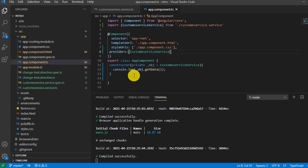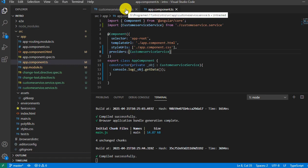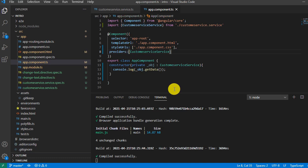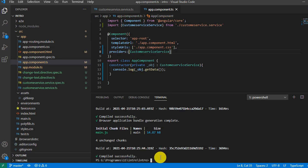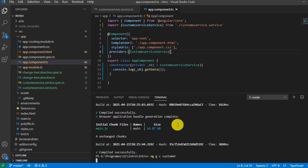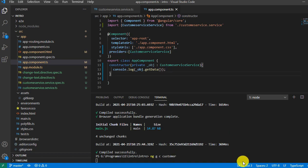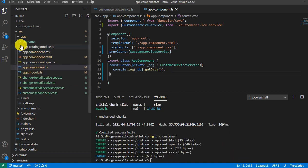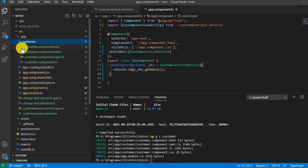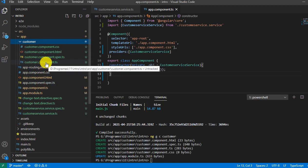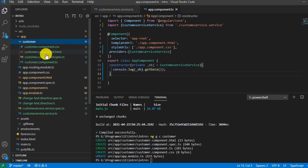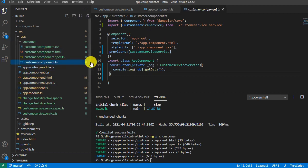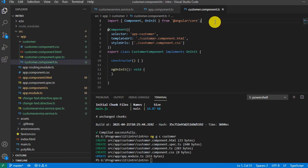For that, I need to add one component. Here, let's do ng g for generate, c for component, and I'll call it customer. Press enter. So it will add one component called customer. Now the customer component is added. In the same way, I will import the service here.